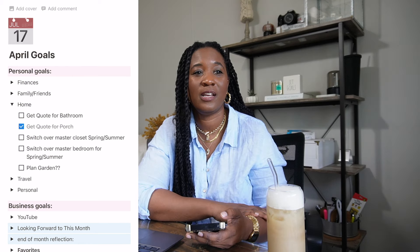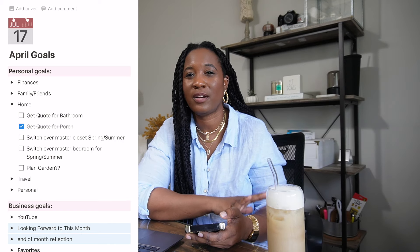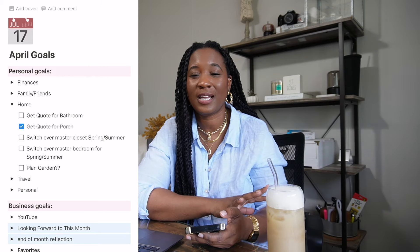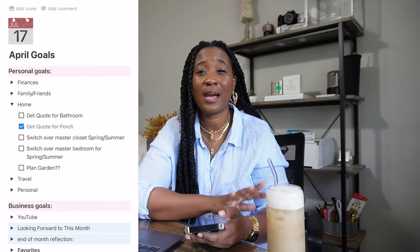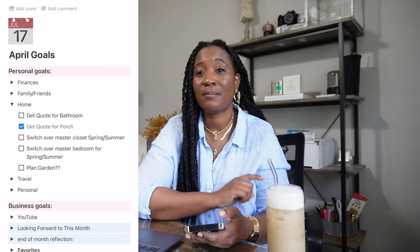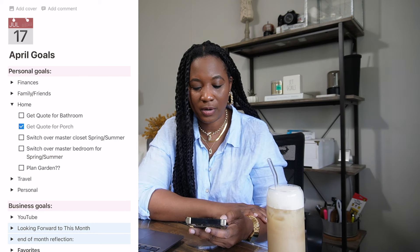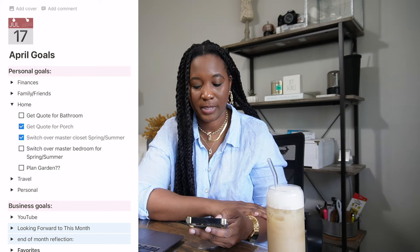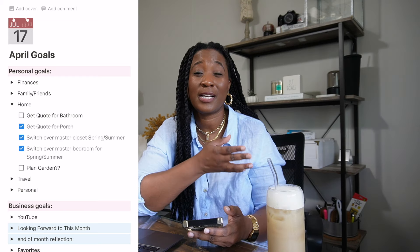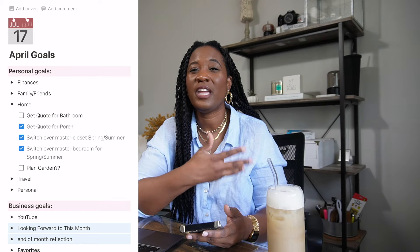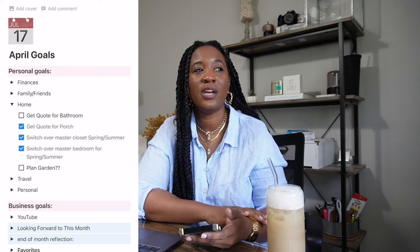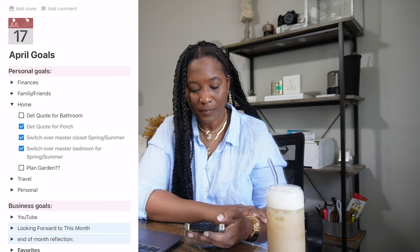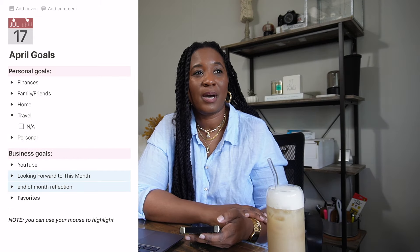For home, I wanted to get a quote for my bathroom but I did not because I'm taking on the porch and deck renovation this summer — I'll just hold off on the bathroom quote until later in the year, maybe as my Christmas present to myself. I did switch over my master closet and master bedroom for spring and summer. We did not plant the garden — I talked about why in my wish list video. I'm thinking bigger than before, so it'll be put off for this year, hopefully next year.